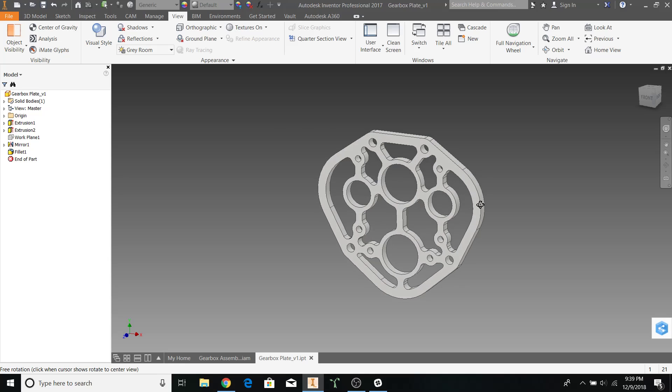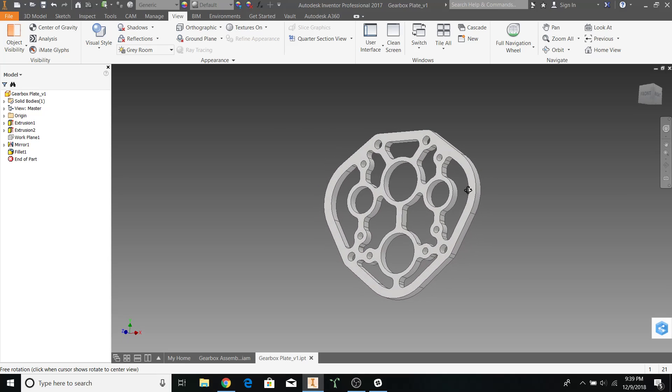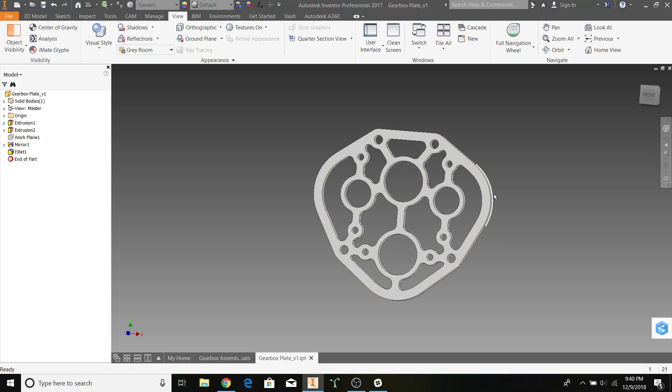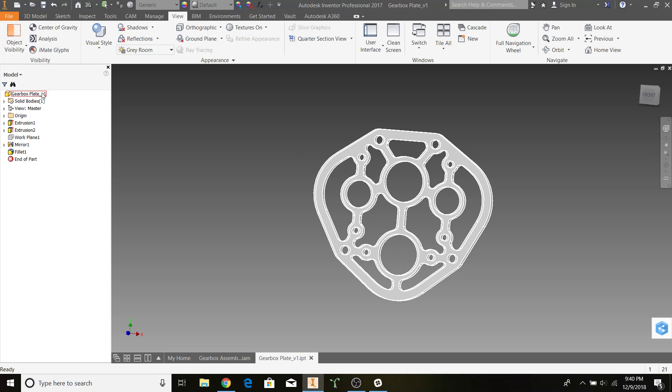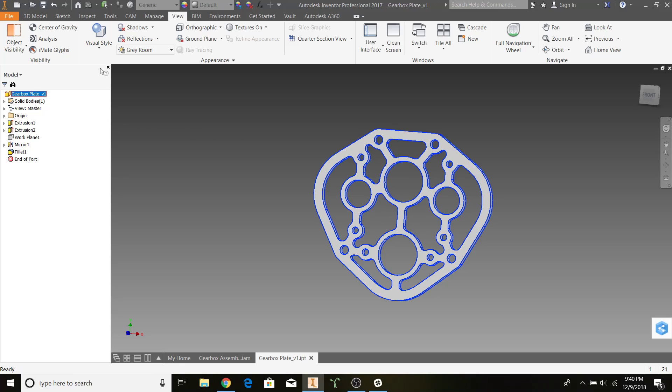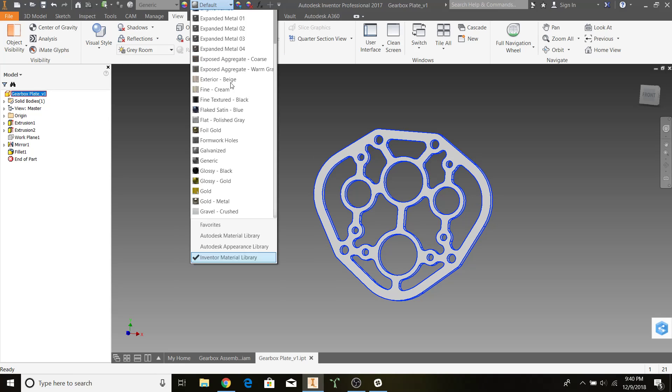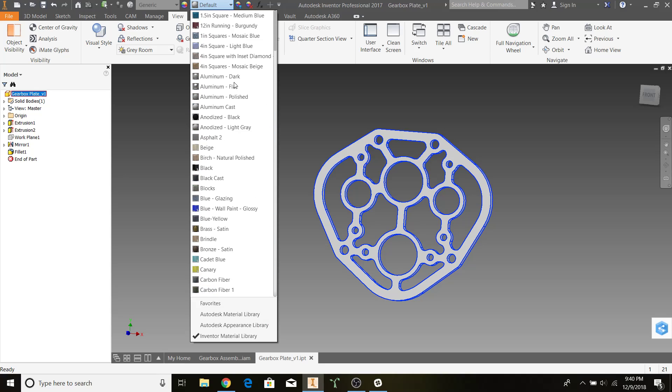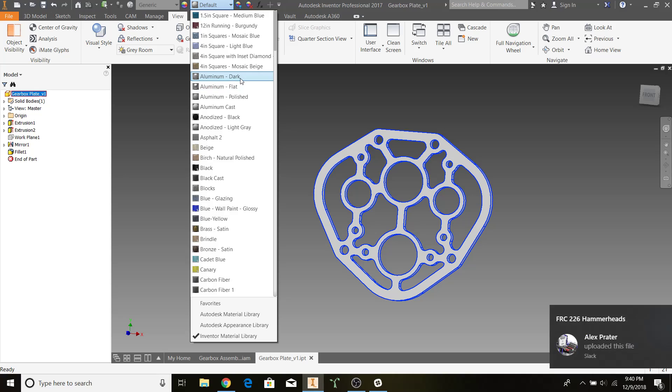Now, one last aesthetic touch I can add to this is making it look like real metal. I'll select the gearbox plate here. Change my material option to aluminum dark or aluminum flat, whatever your preference is.